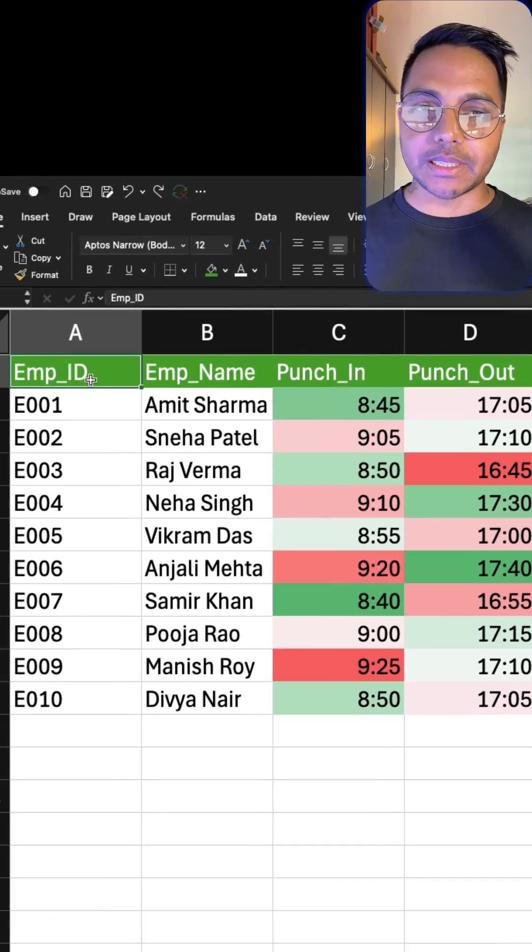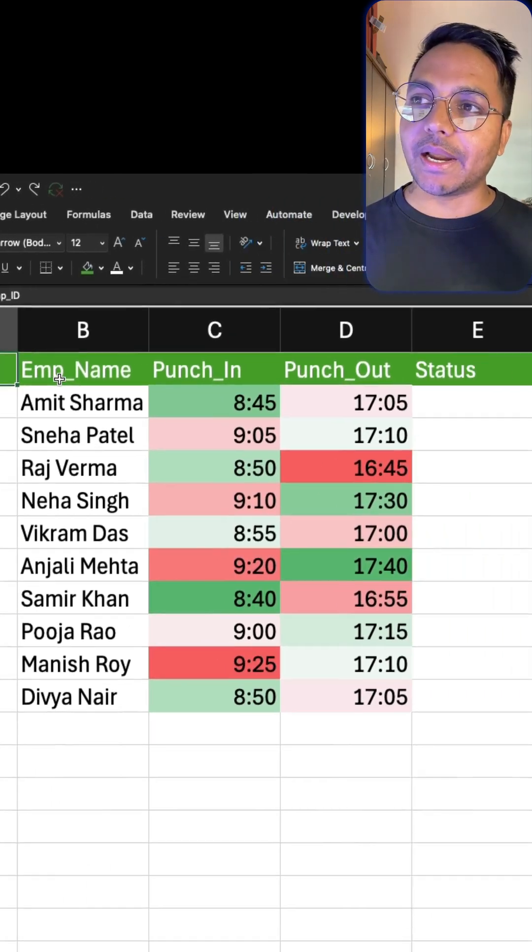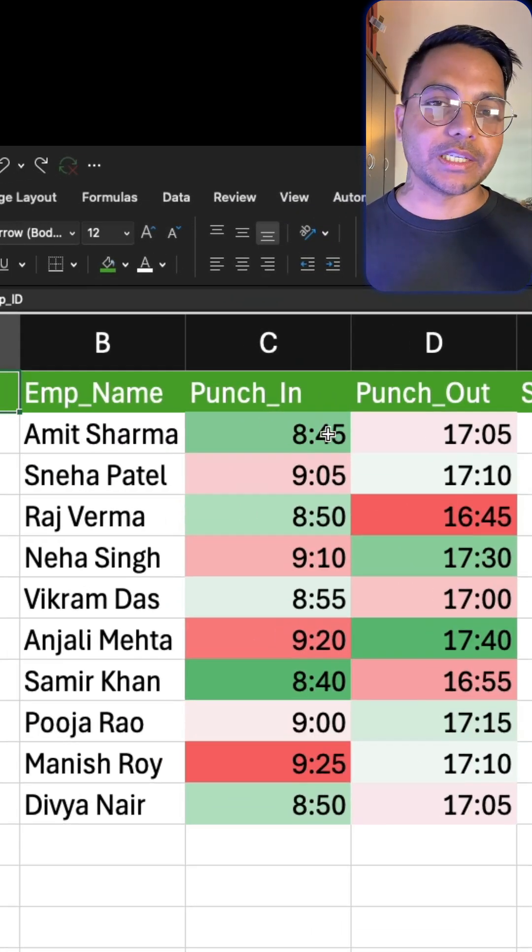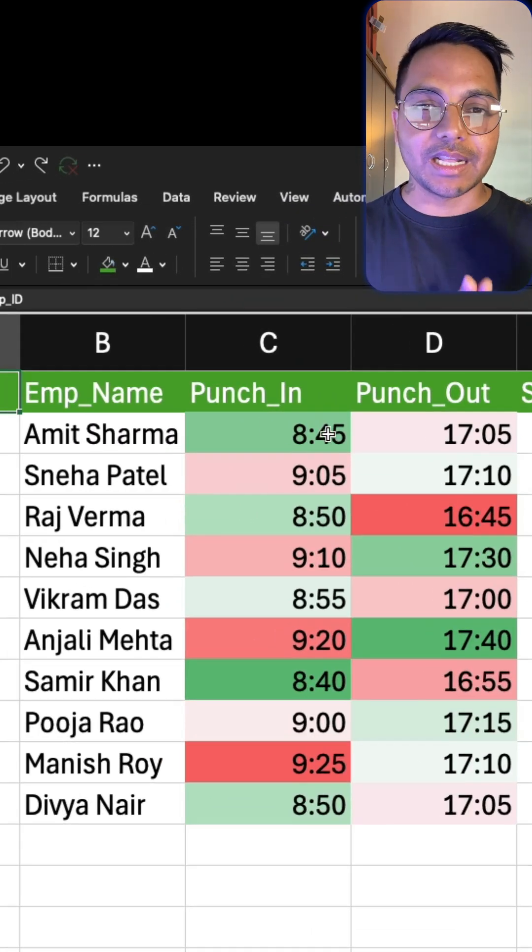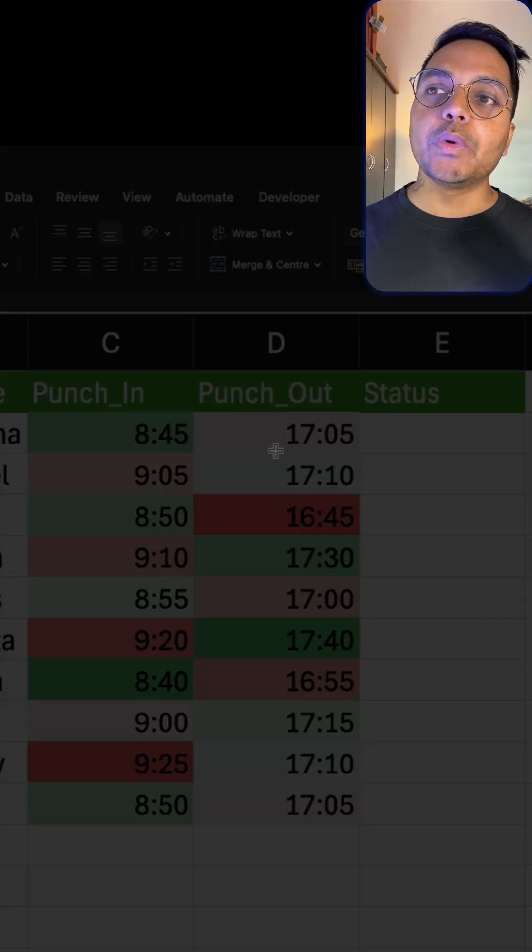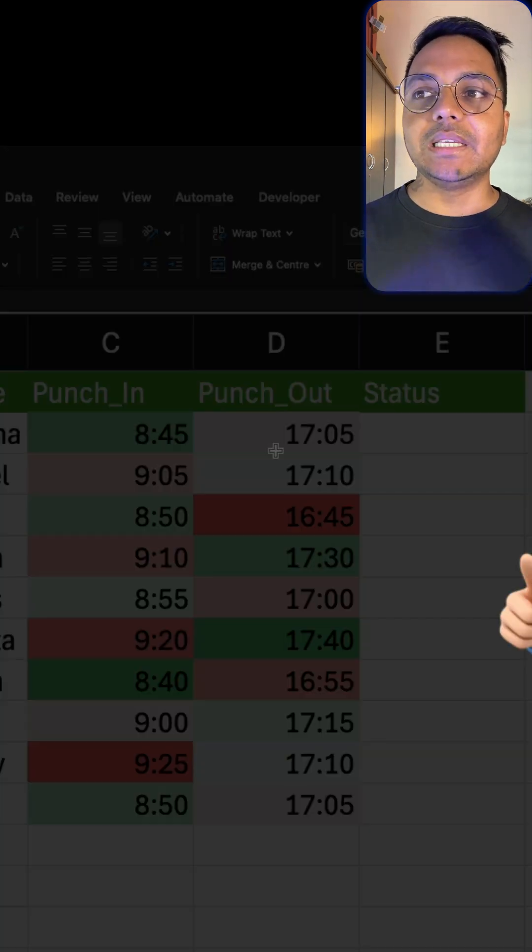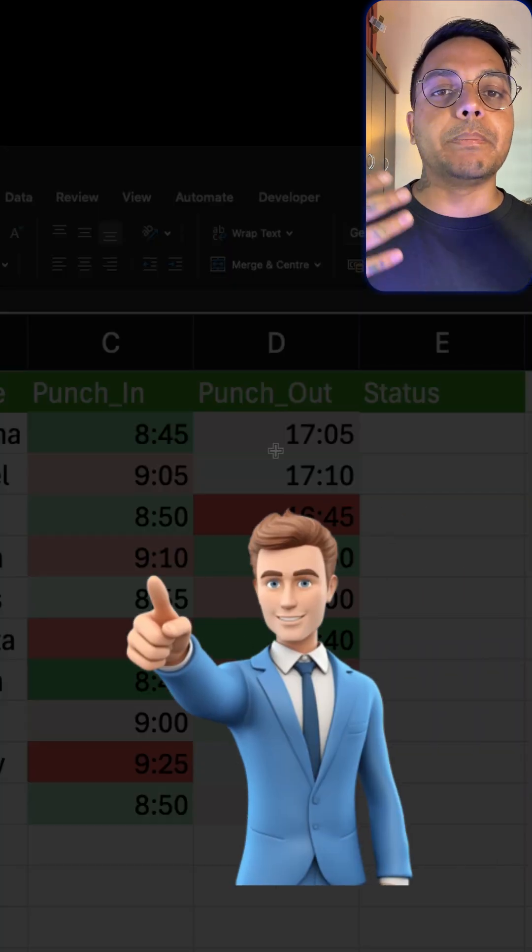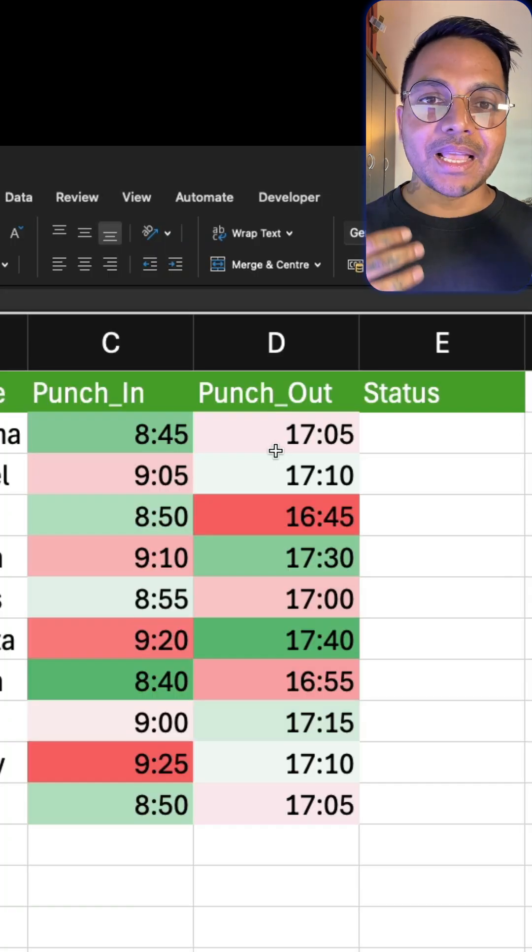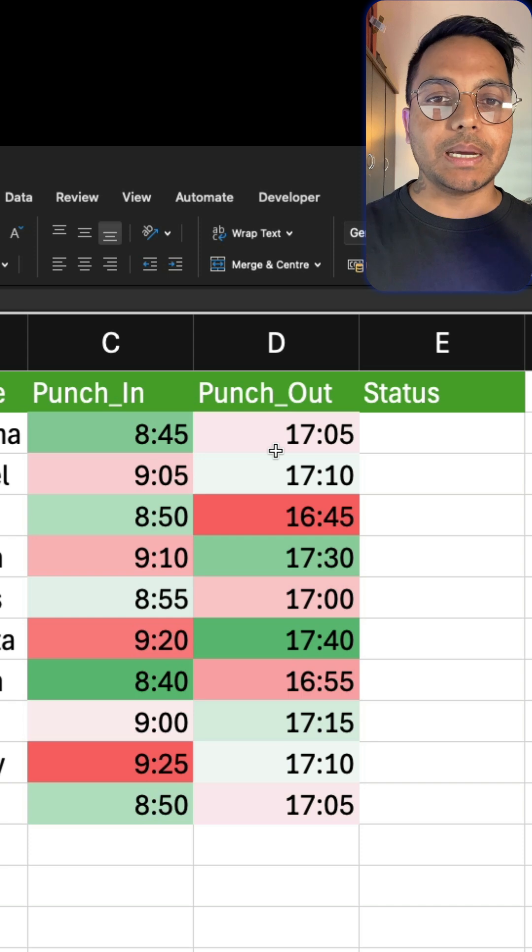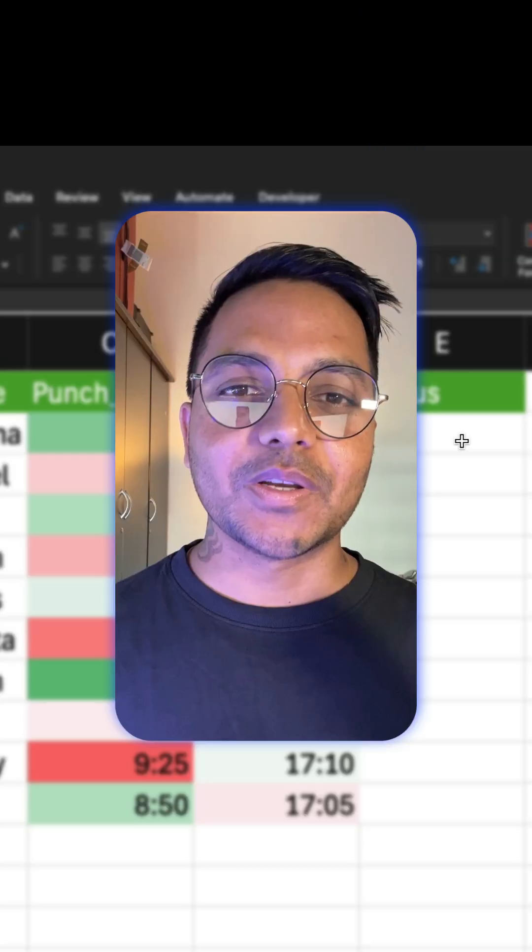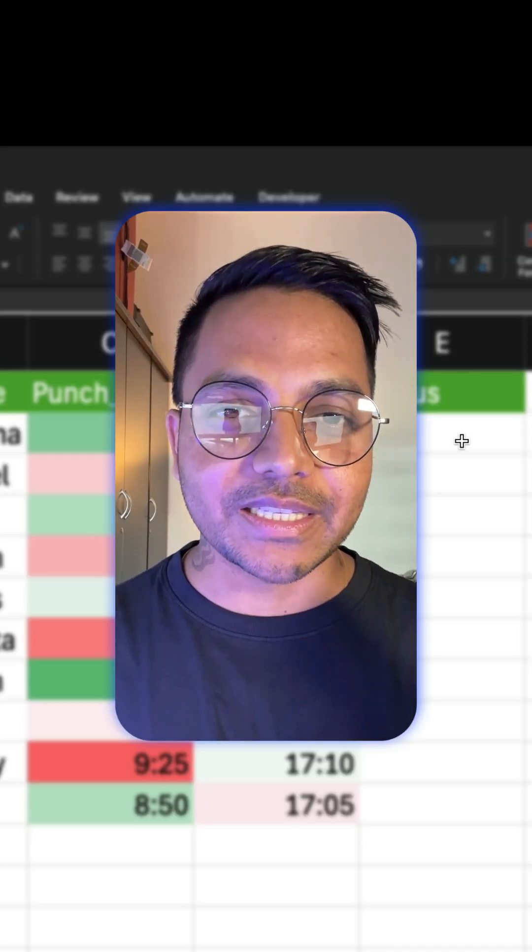We have an employee table which has employee ID, name, punch in and punch out date - basically the login and logout date. So all we need to find out: any employee which comes before 9 is considered as on time, any employee which comes after 9 is considered as late. So what is the function you think you can use to solve this problem?